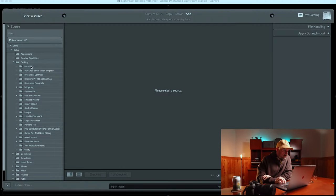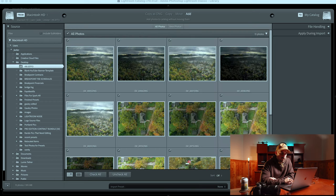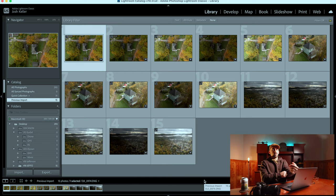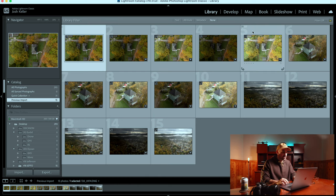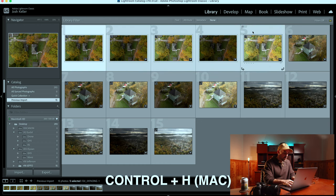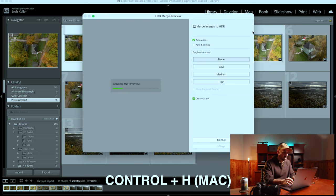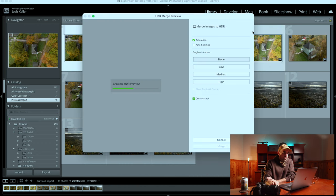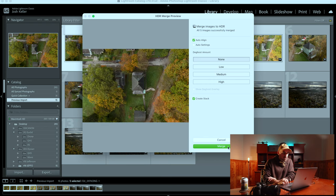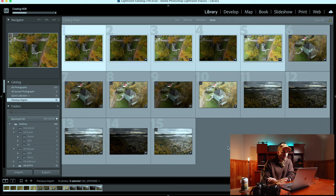First things first, let's jump into Lightroom and import our photos. We have three photo sets, essentially five exposures per bracket. The first thing I want to do is merge those into HDR — hold shift, click, hit Ctrl+H on a Mac, pick your settings. I like to create a stack. Once it's ready, just hit merge and it should do the rest.